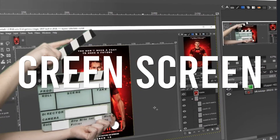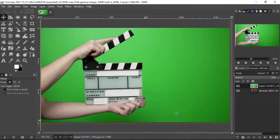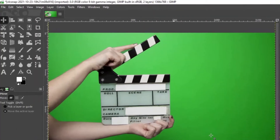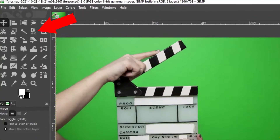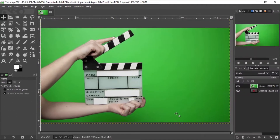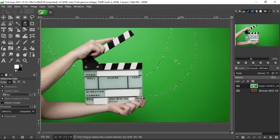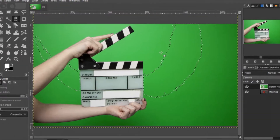Open GIMP and use the Select by Color Tool. Select the tool and then select the green screen area.